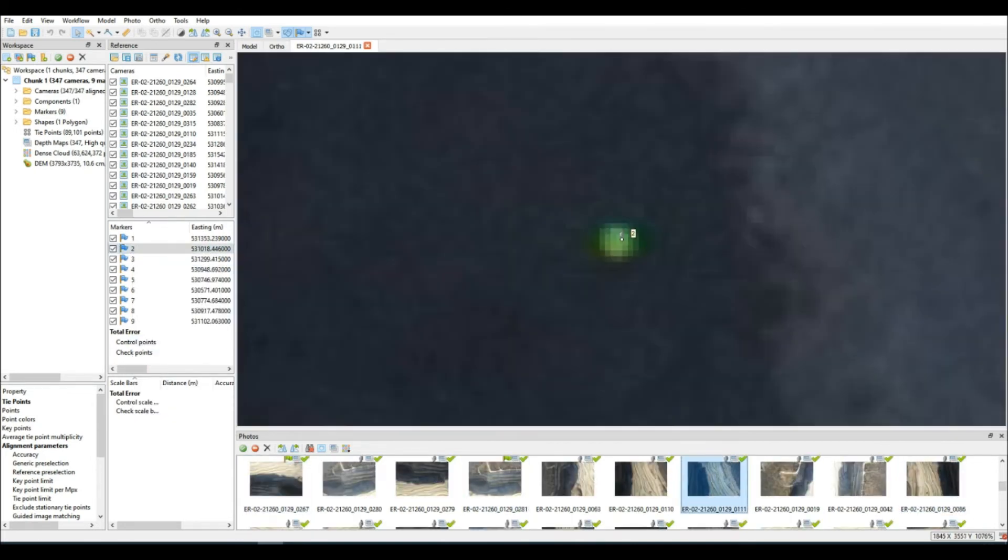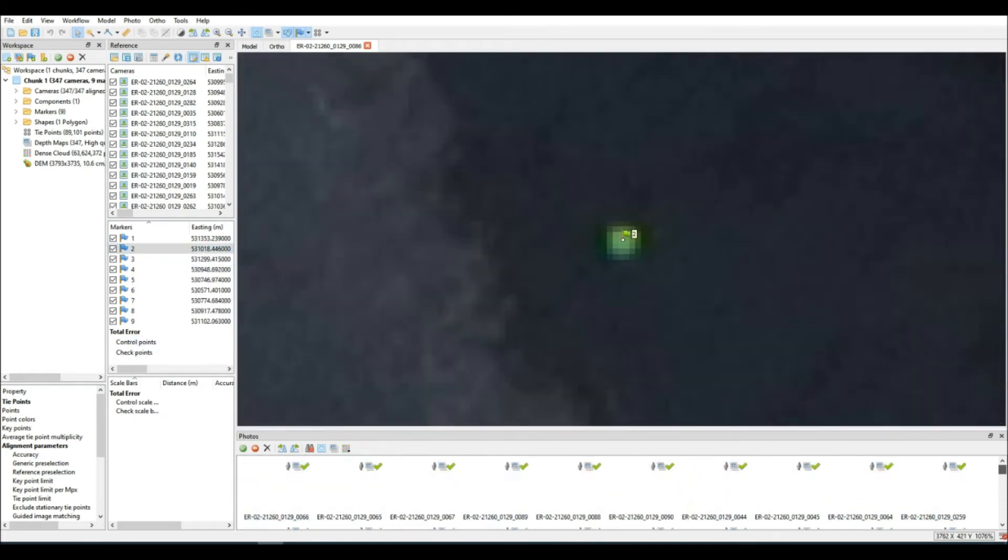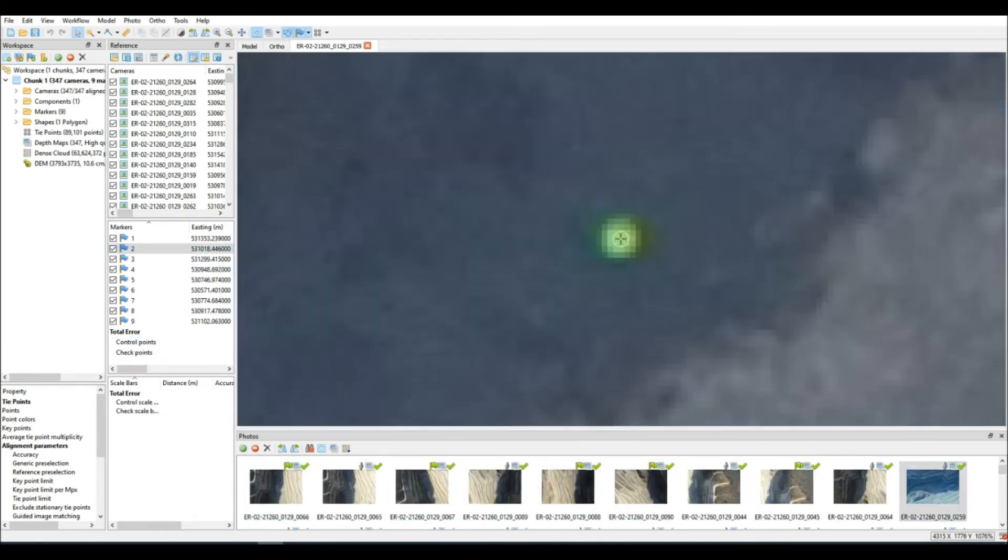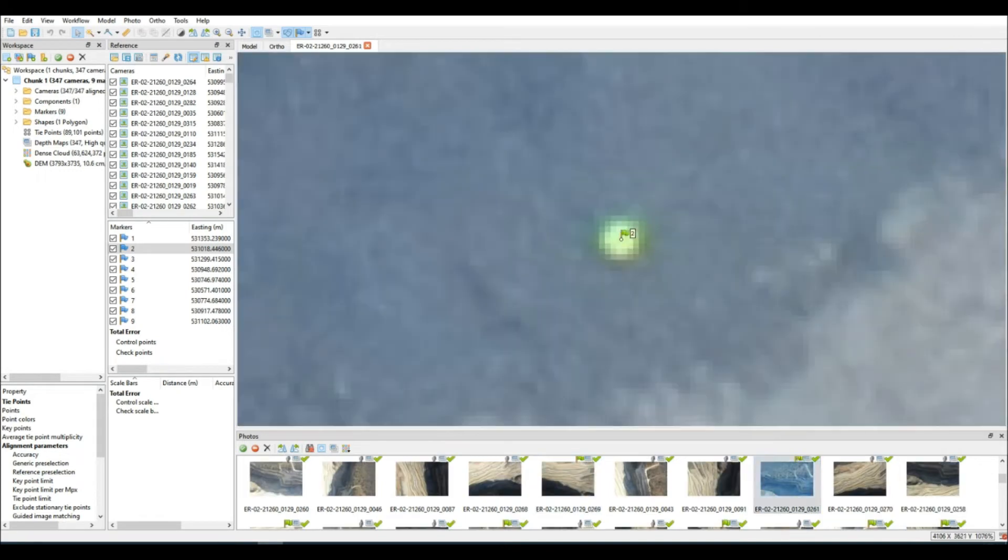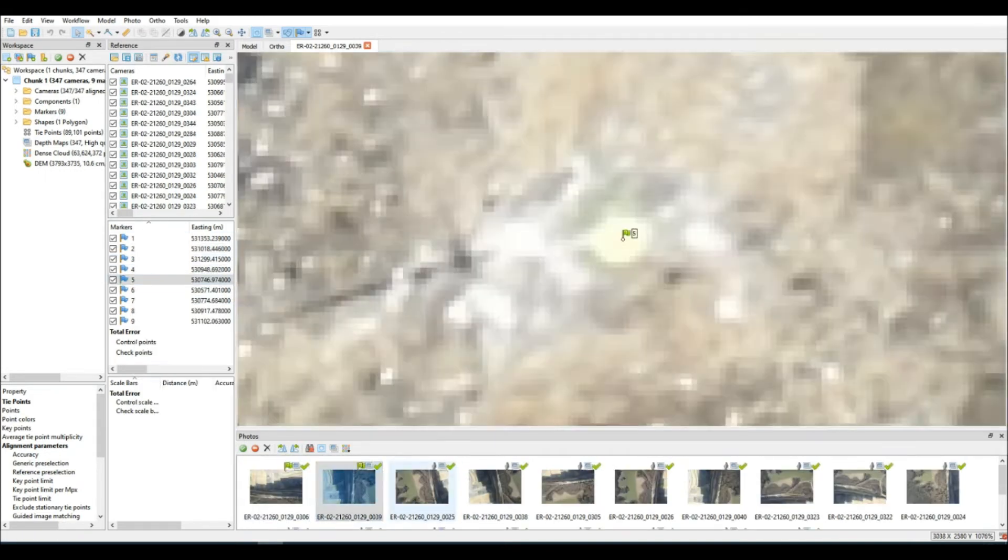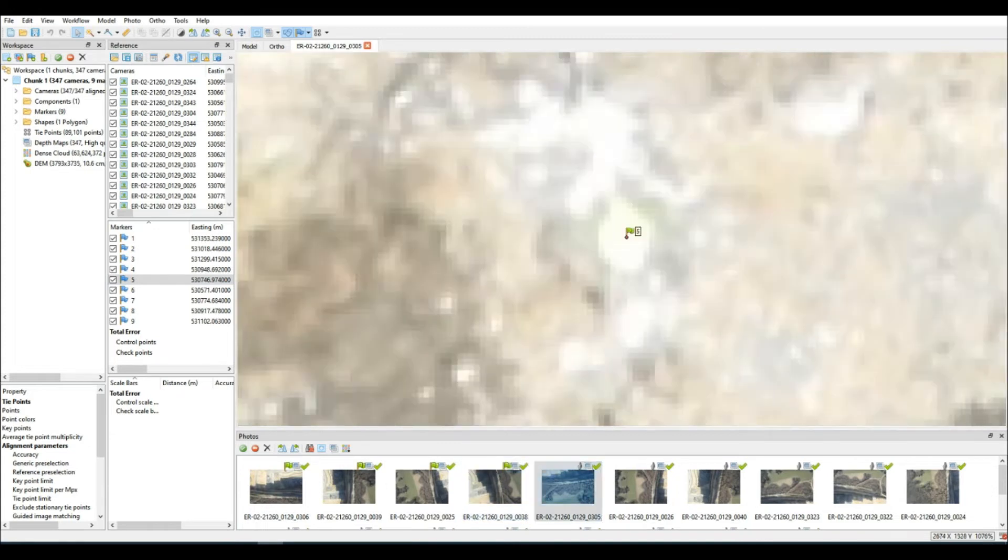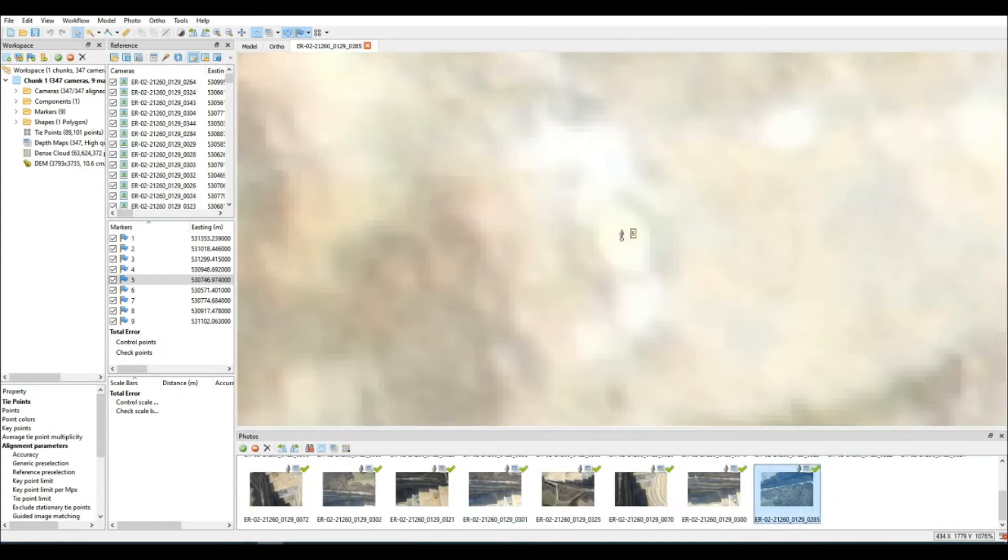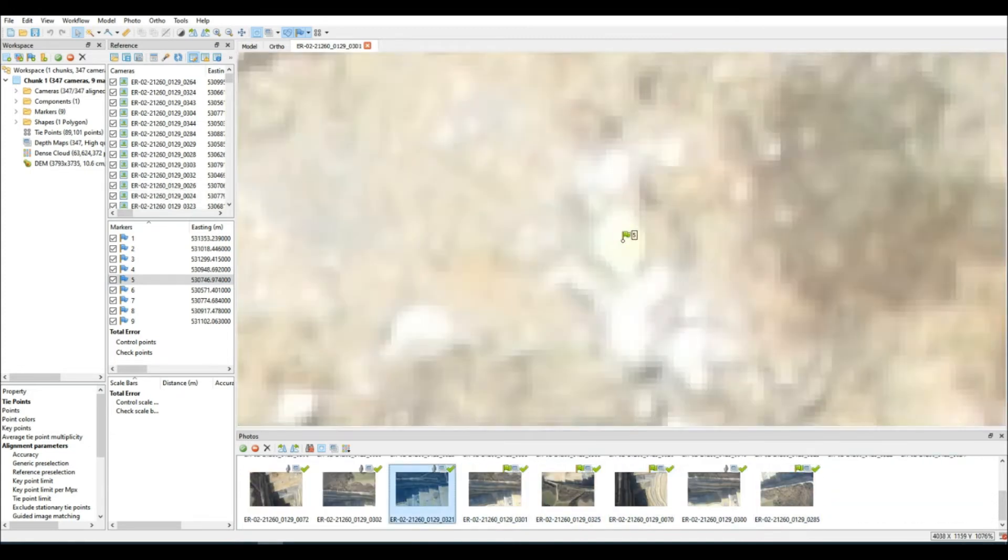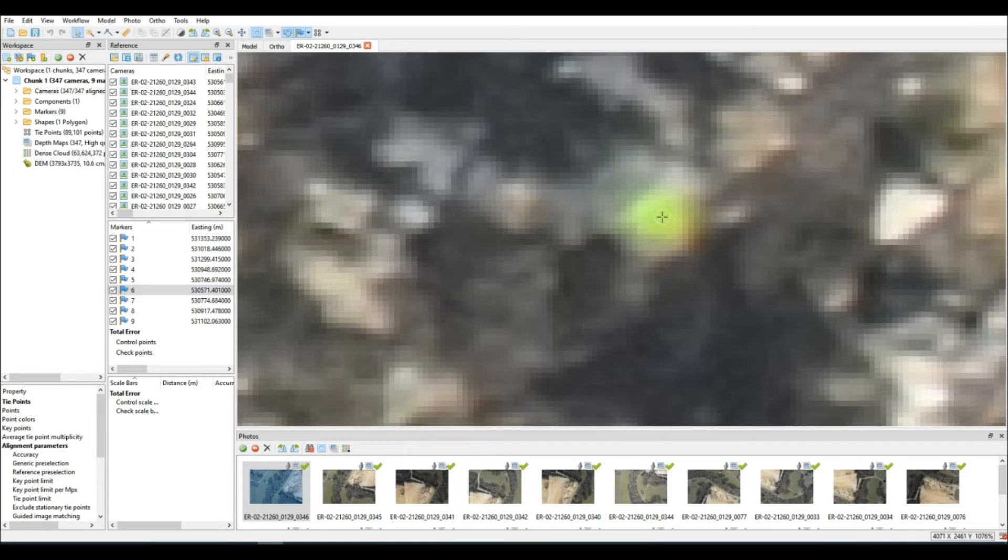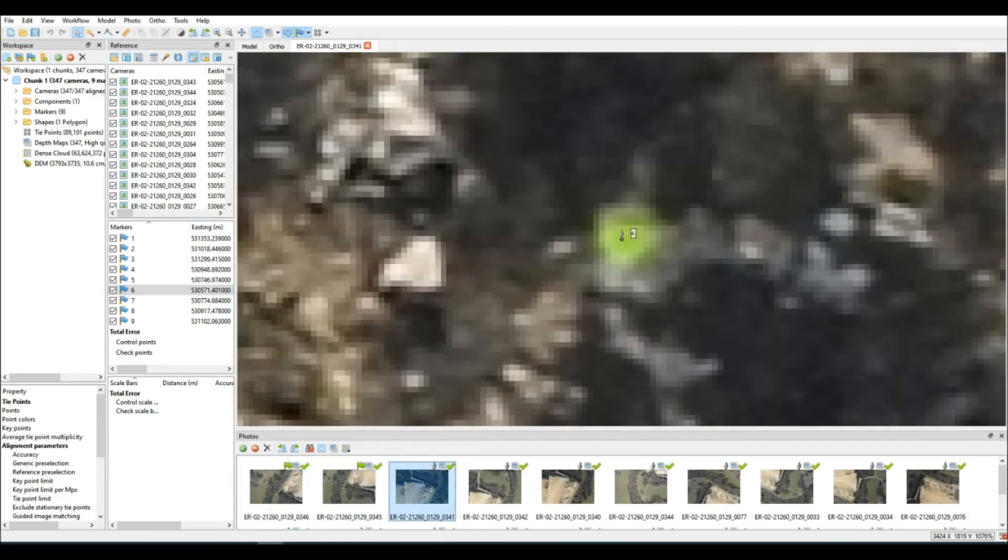Just remember when adding GCPs, you always want to zoom in nice and close. You want to get to the center of that mark. There's no sense in being zoomed out just because it might be a little bit faster. So be sure to zoom in. Take your time. Don't do it in a haphazard fashion.